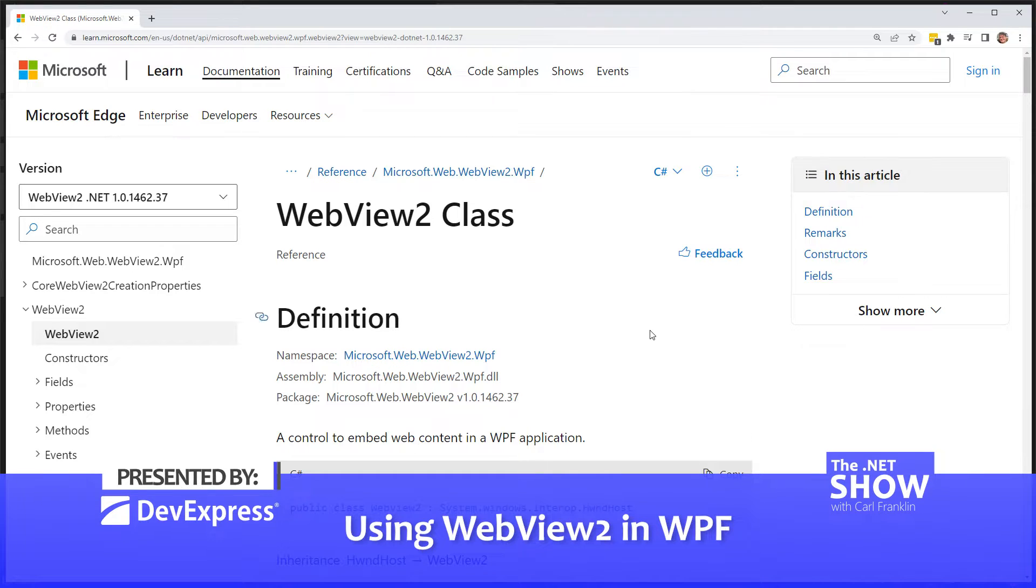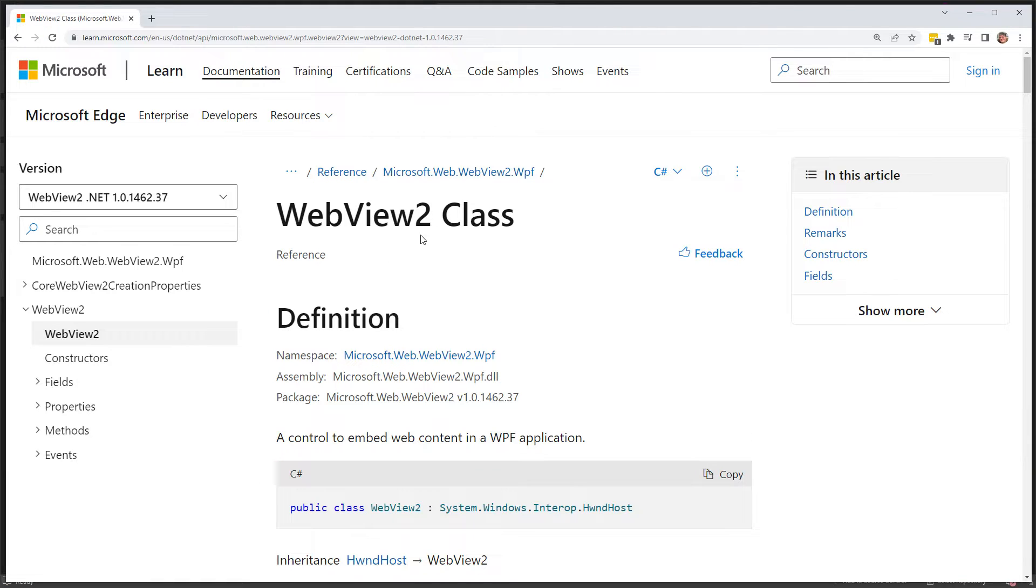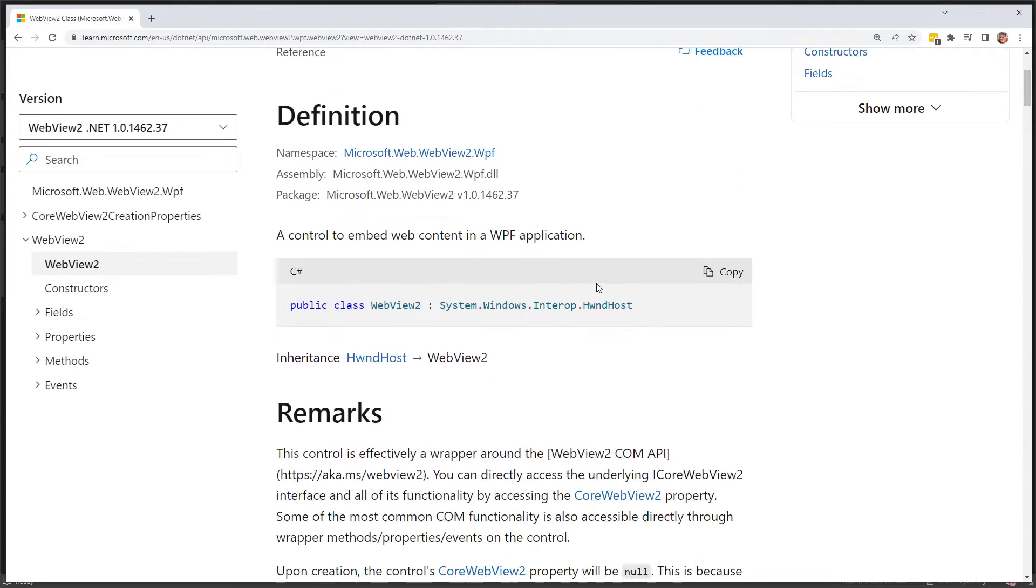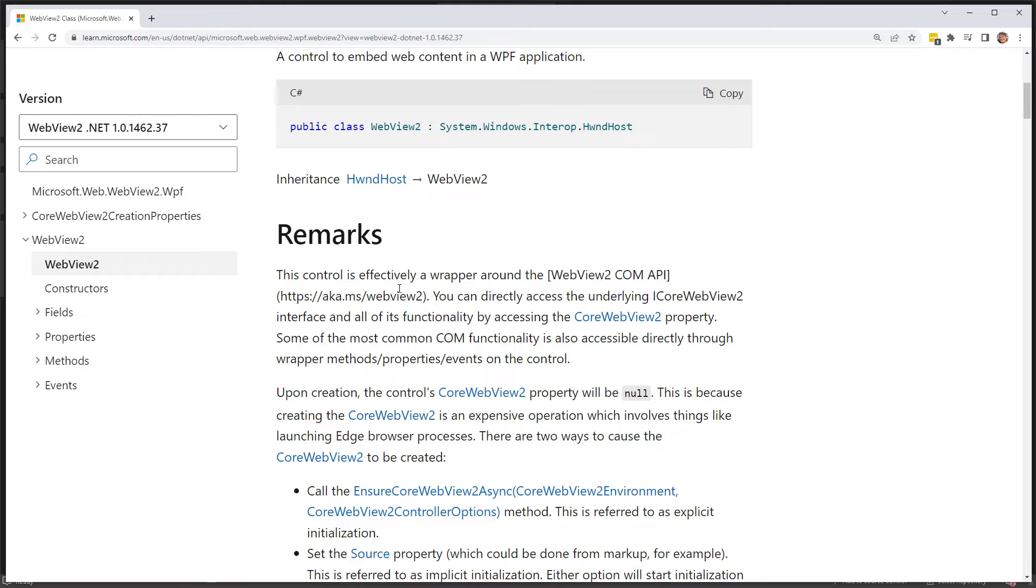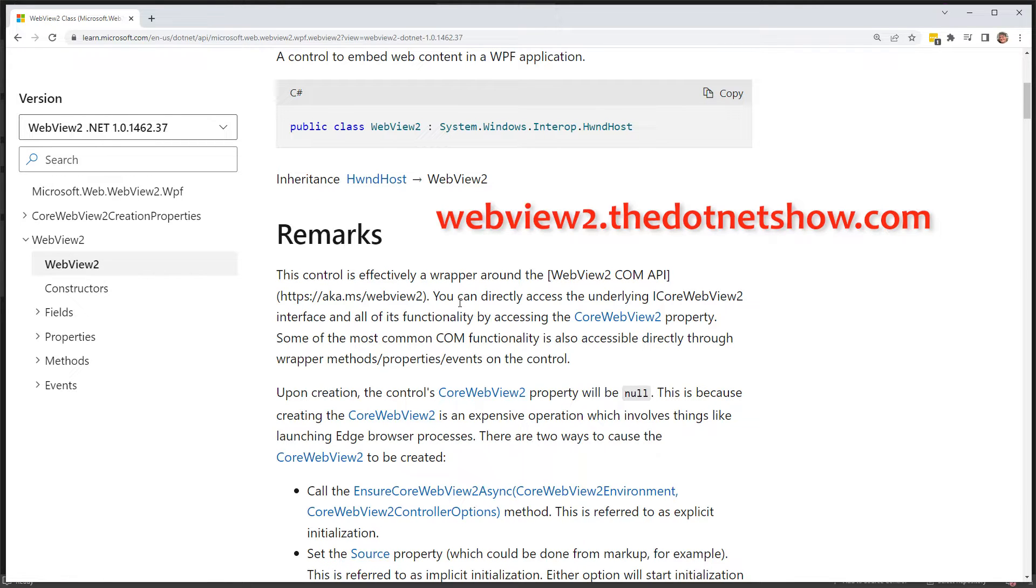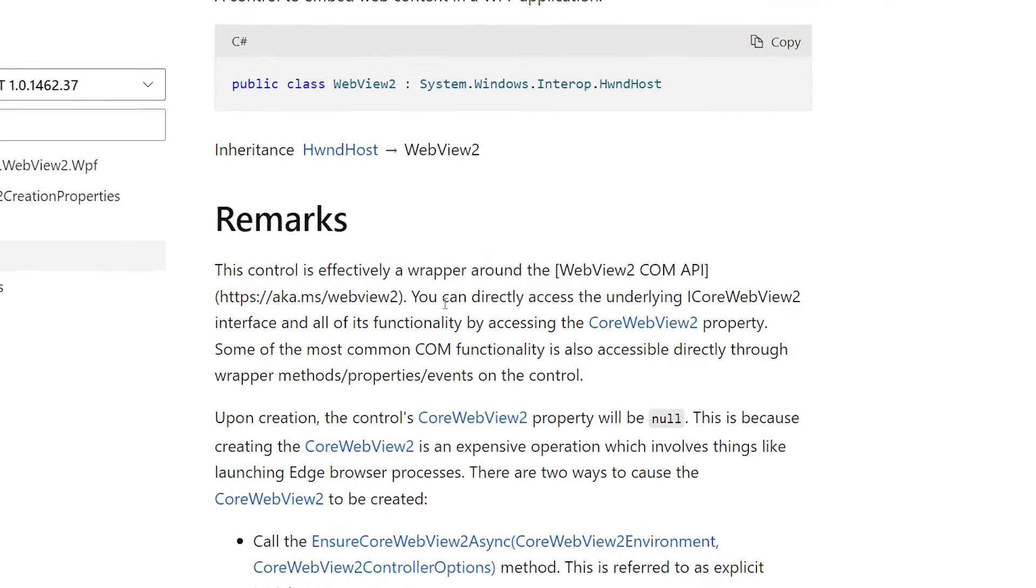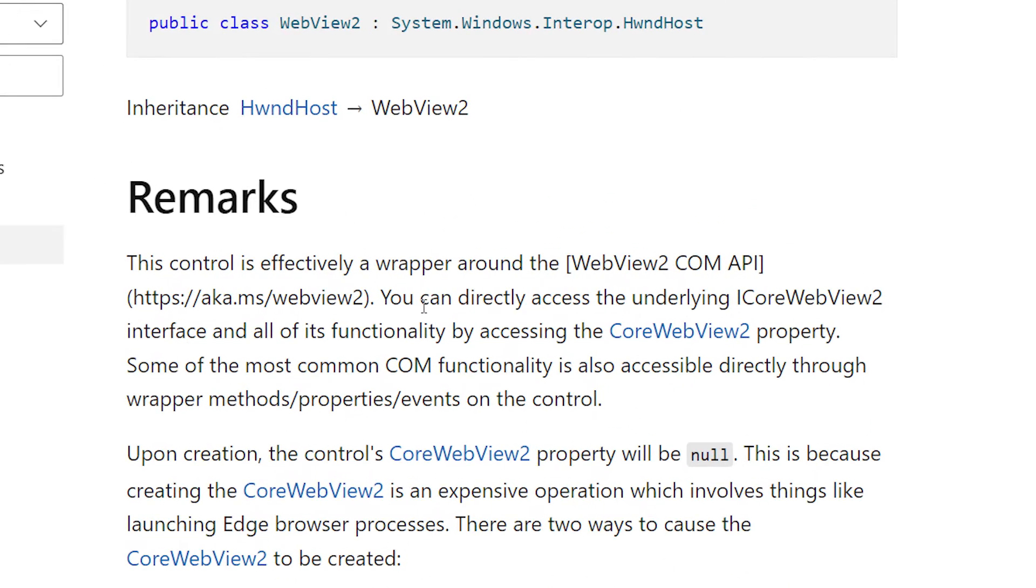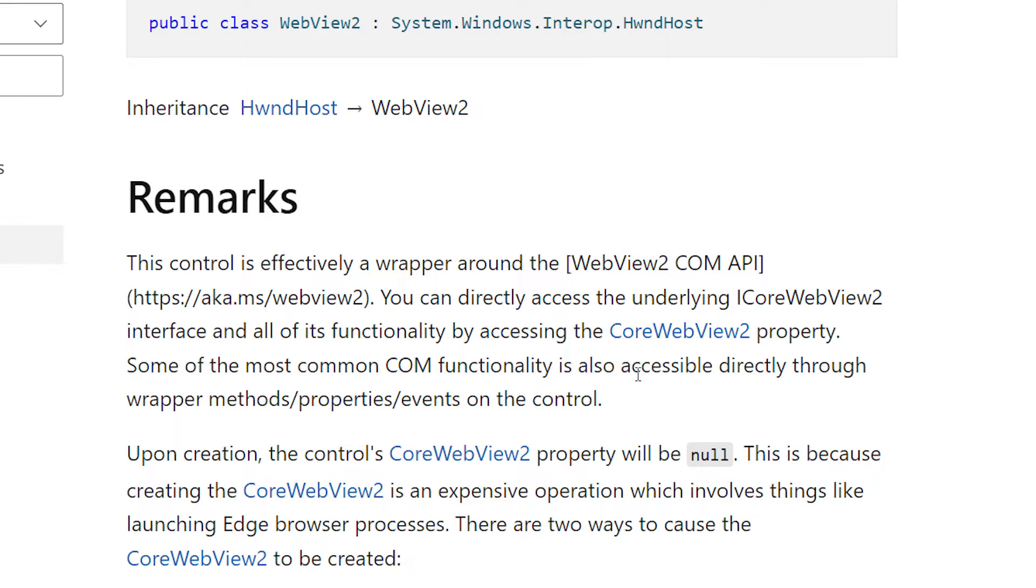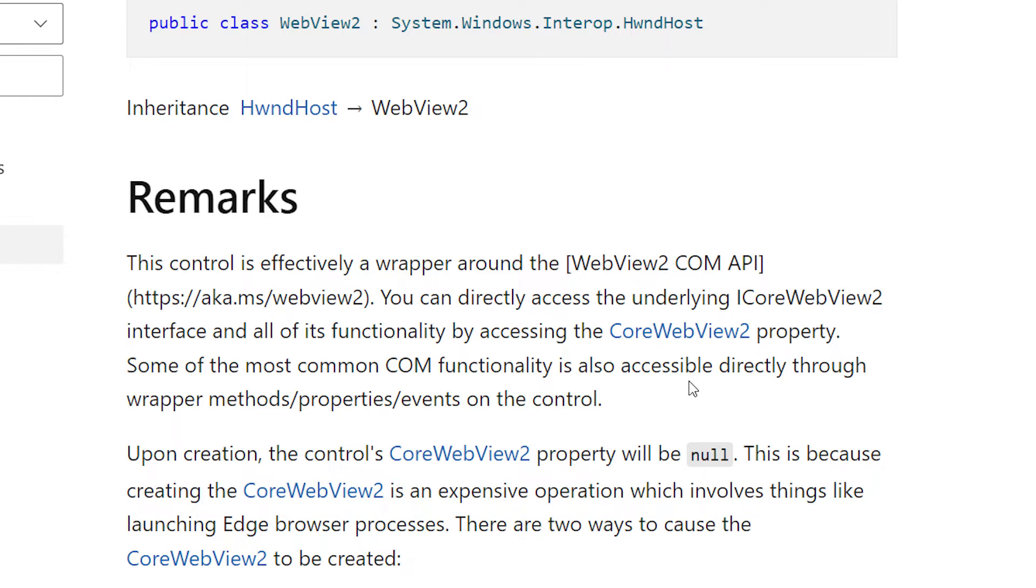All right, I'm going to start with a little overview of the WebView2 class or control that you can use in WPF. Right from the documentation, which by the way I have created a shortcut to - webview2.thedotnetshow.com. So let's do a little reading. This control is effectively a wrapper around the WebView2 COM API. You can directly access the underlying ICoreWebView2 interface and all of its functionality by accessing the CoreWebView2 property. And some of the most common COM functionality is also accessible directly through the wrapper methods, properties, and events on the control. So in other words, CoreWebView2 is the big one. This is essentially Edge.